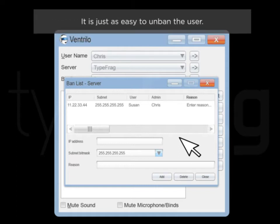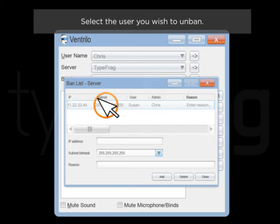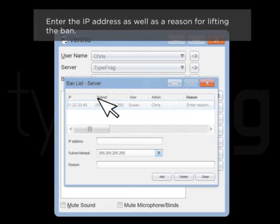It is just as easy to unban the user. Select the user you wish to unban. Enter the IP address as well as a reason for lifting the ban.